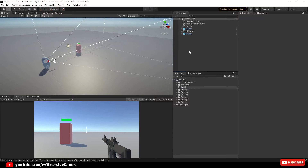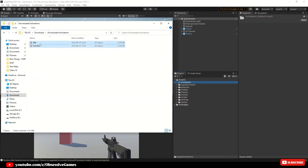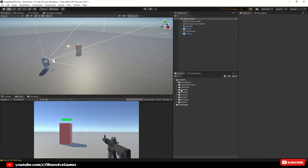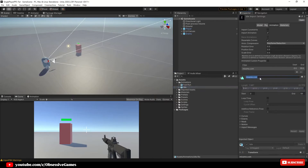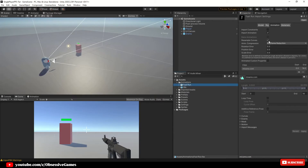You can download both animations with the skin of the character, as we will only be using the animation at the end of the day. Now that we have downloaded our animations, inside your Assets folder create a new folder called Animations and drag and drop your downloaded idle and run animations into it. Click on each animation and rename the files accordingly — change the clip name from Mixamo to Idle and from Mixamo to Run respectively.